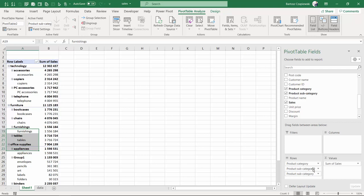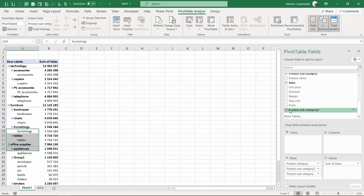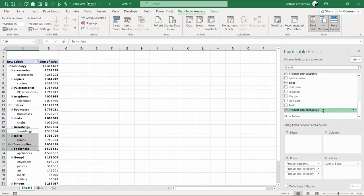This means this is a new subcategory that has been created compared to the initial product subcategory. And also on the fields list you can find at the end a new field which is called product subcategory number two. This is my new group.